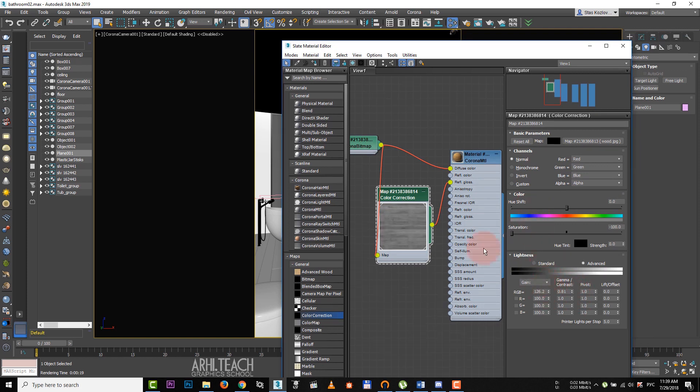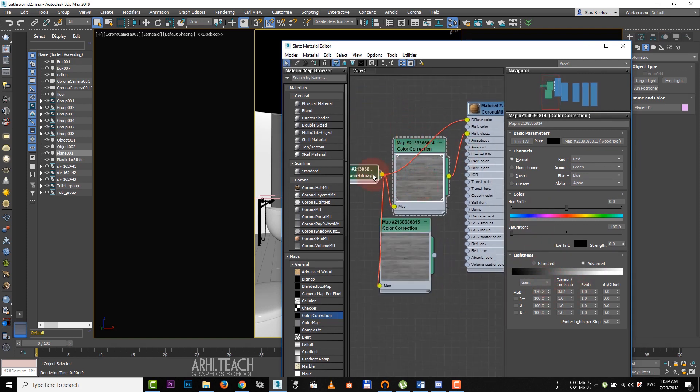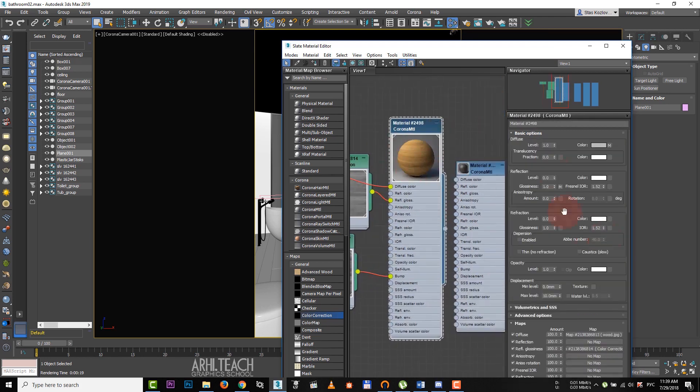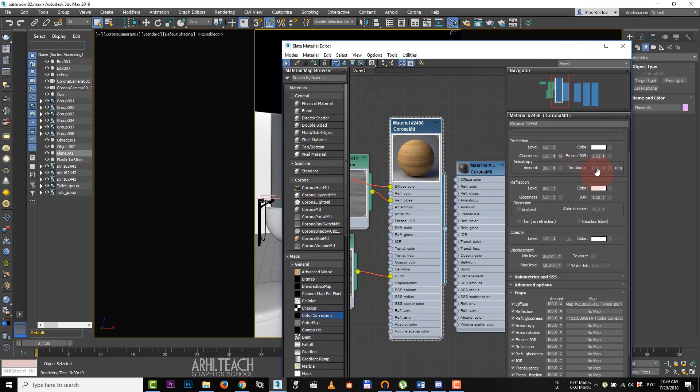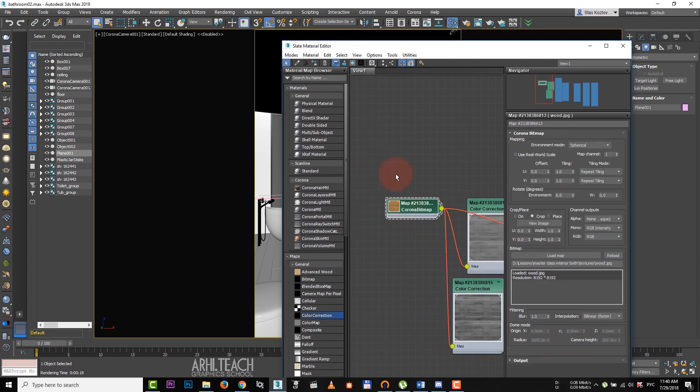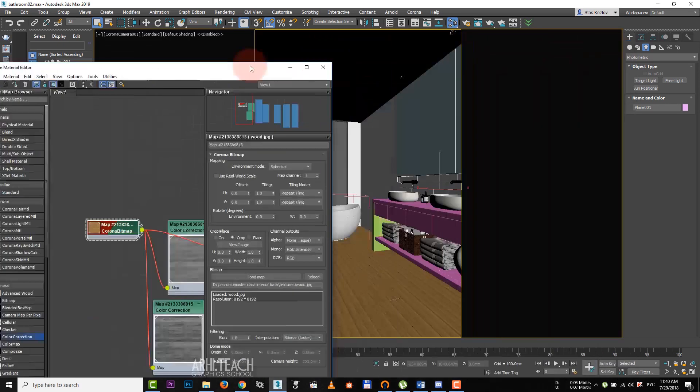Copy color correction with shift held down and make it more contrast. Assign it to bump. Set one in reflection and increase reflection intensity. In maps tab, we lower the glossness impact. Double click on the texture to display it.